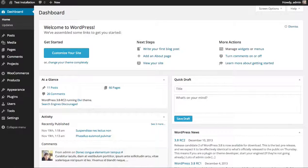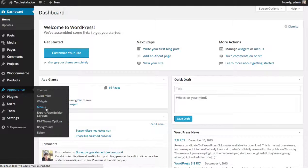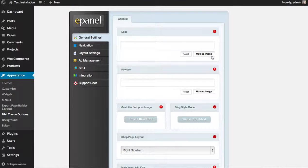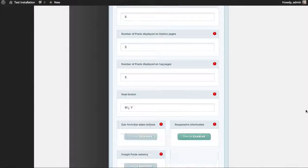In this tutorial, we'll go over how to locate and use the theme options panel that comes with Divi. Once you enable the Divi theme, a new tab will be added to your WordPress dashboard. On the sidebar, under the Appearances section, look for the Divi theme options link. Clicking that will bring you to ePanel, which has several options that control several parts of your page.